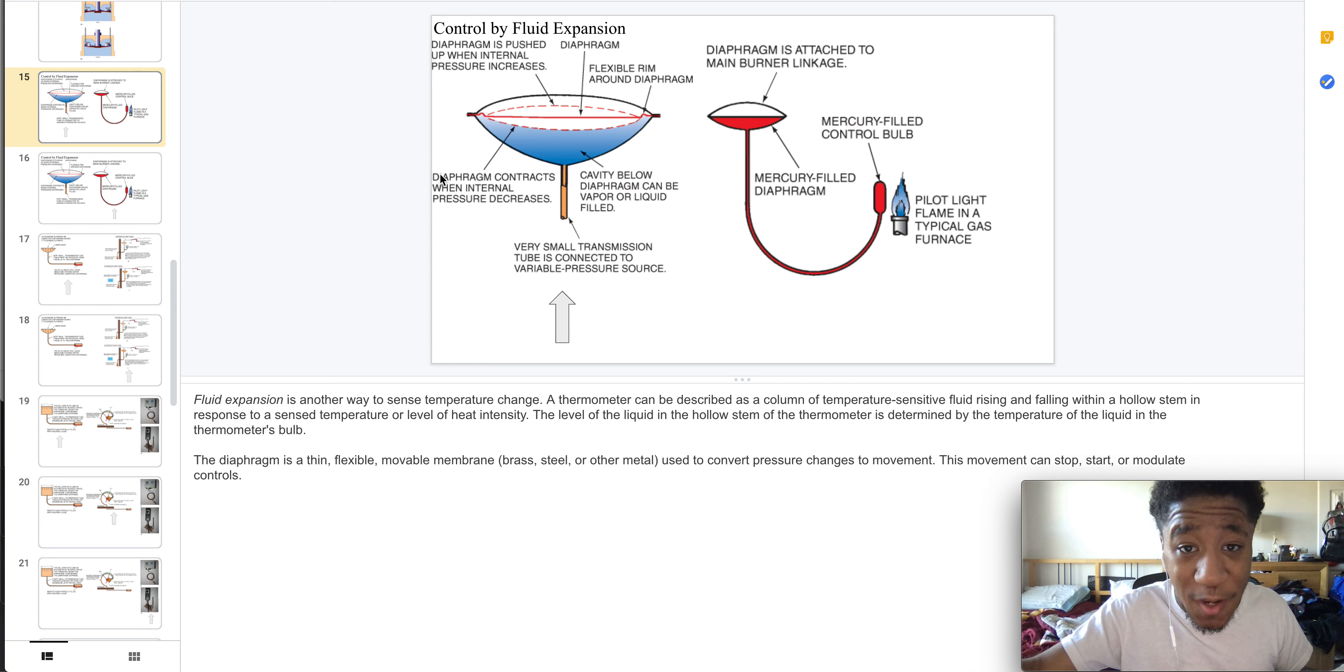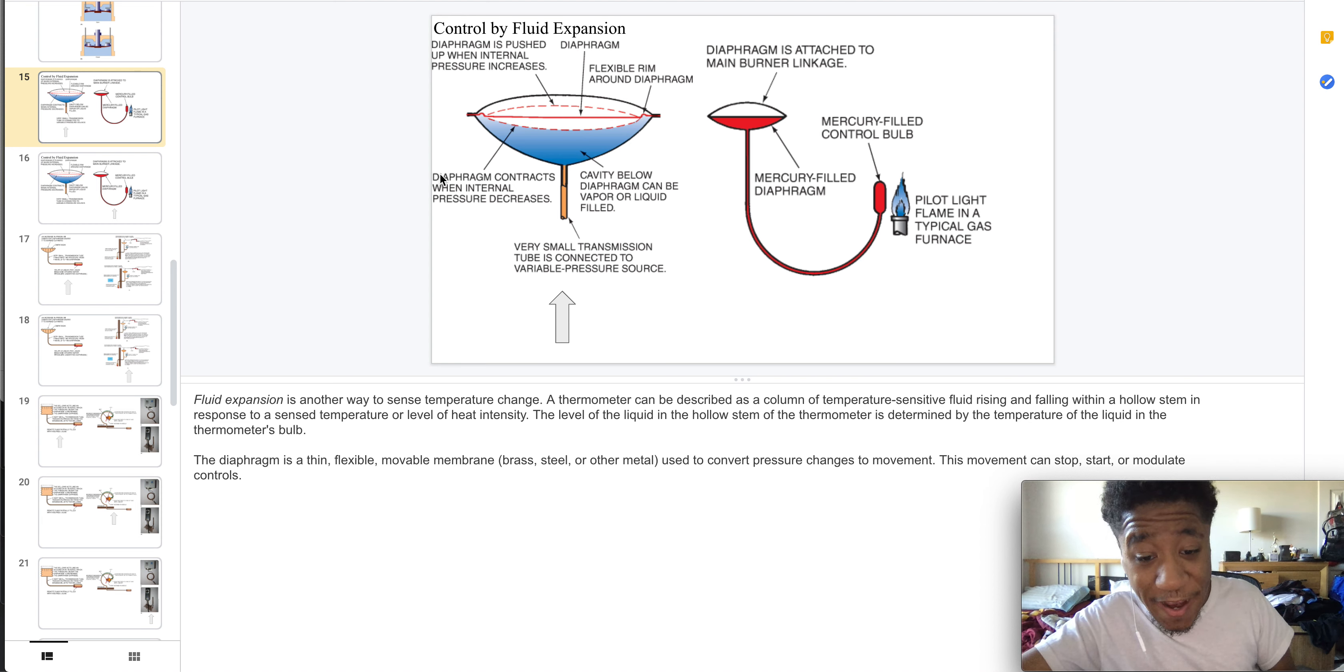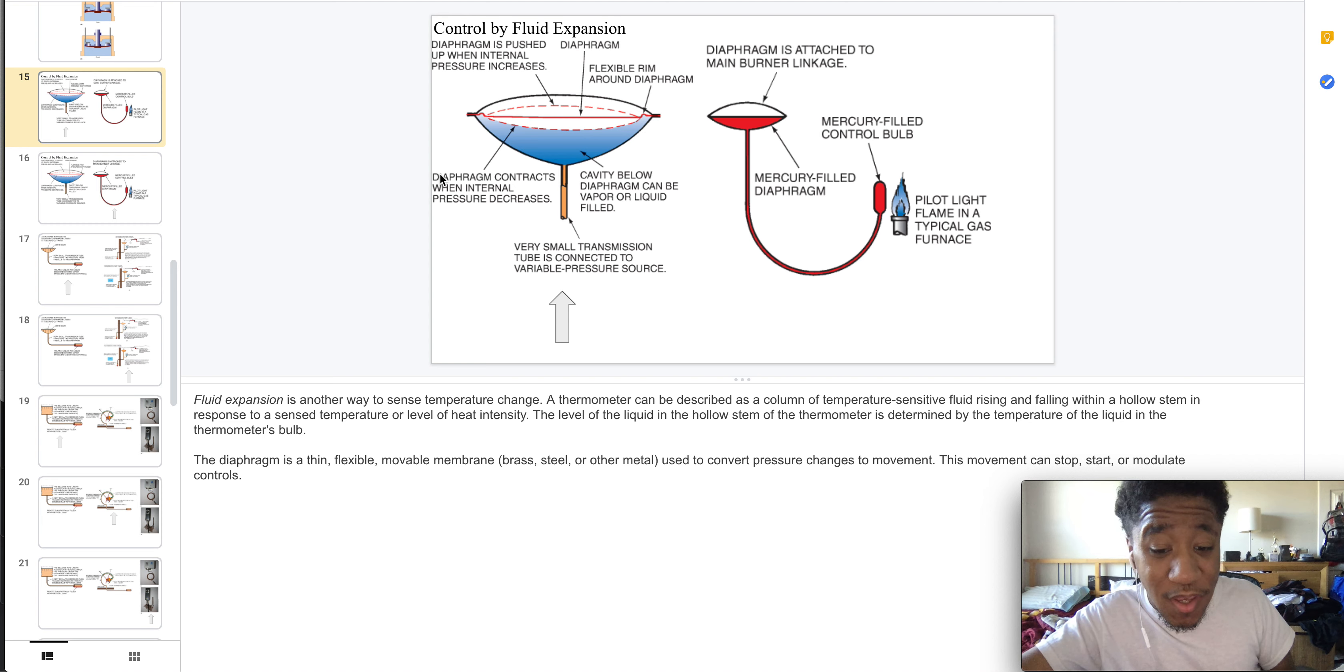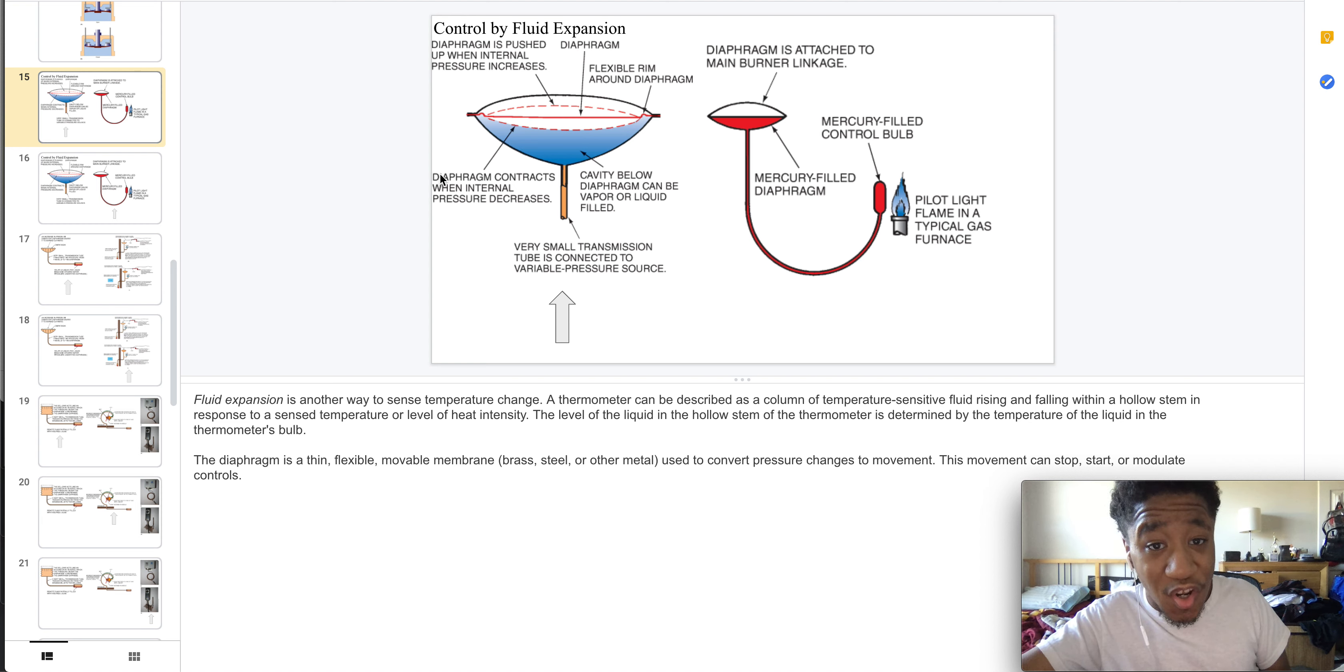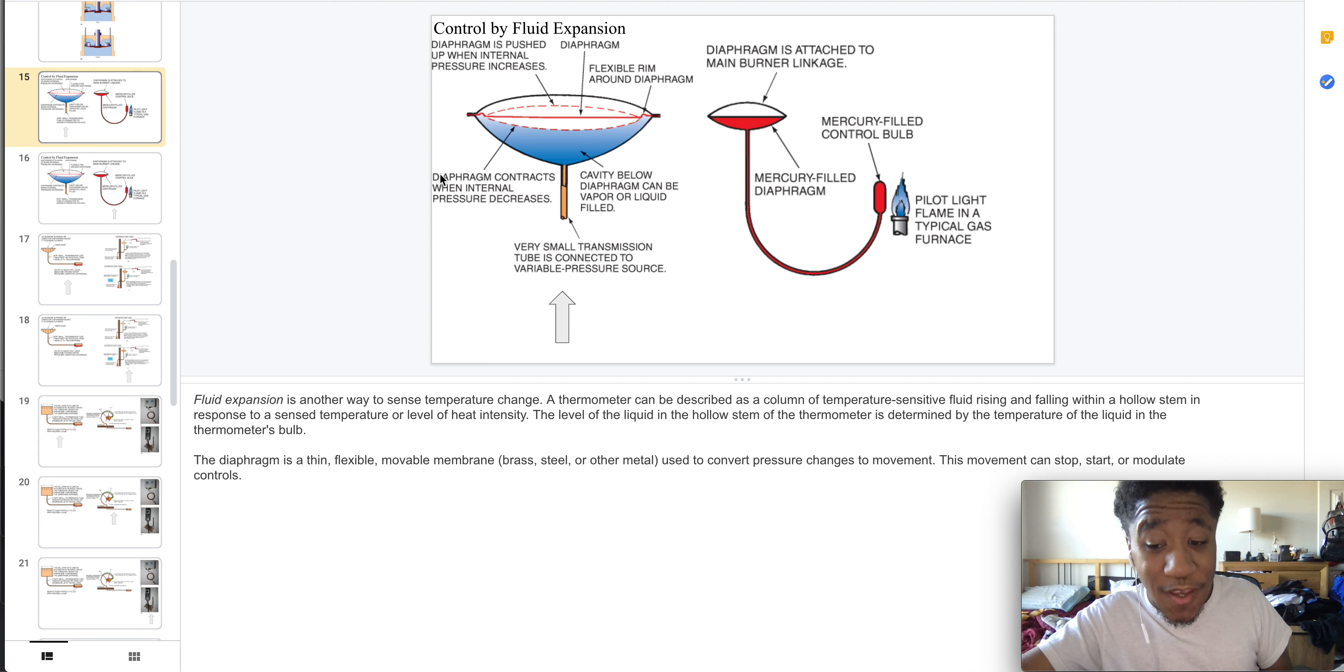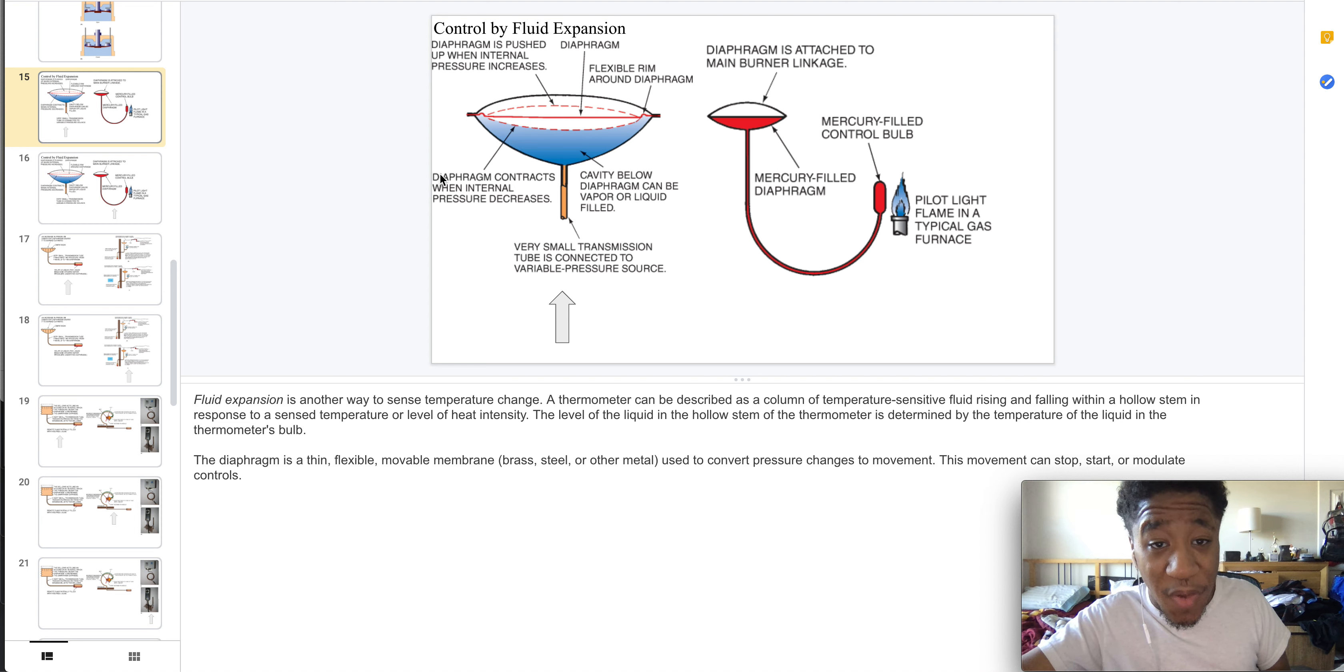flexible, a movable membrane which is brass, steel, or metal, and it is used to convert pressure changes to movement. This movement can stop, start, or modulate controls.